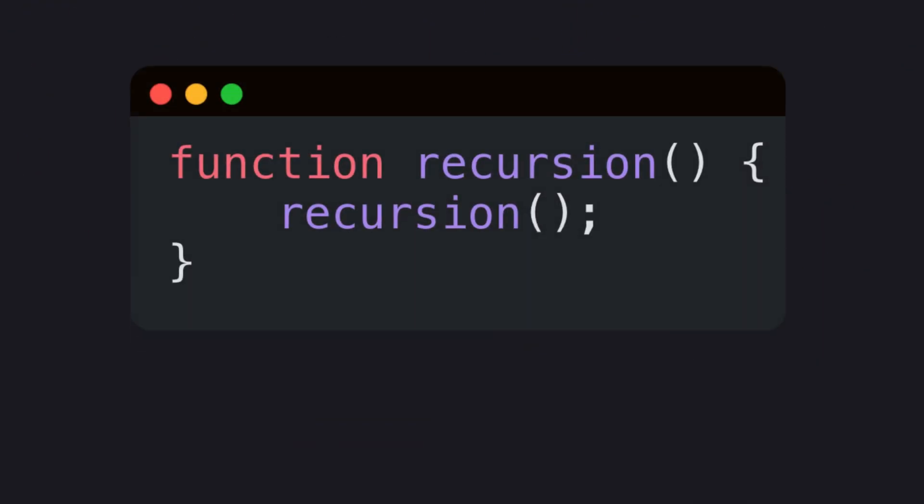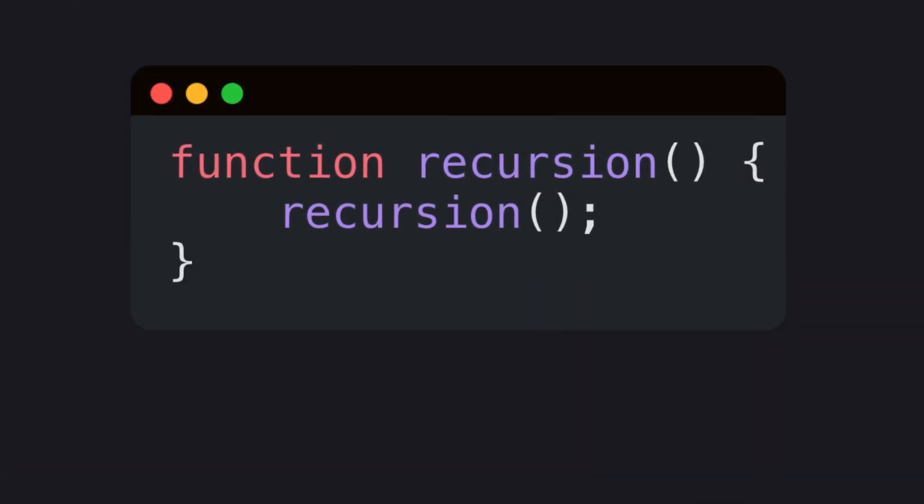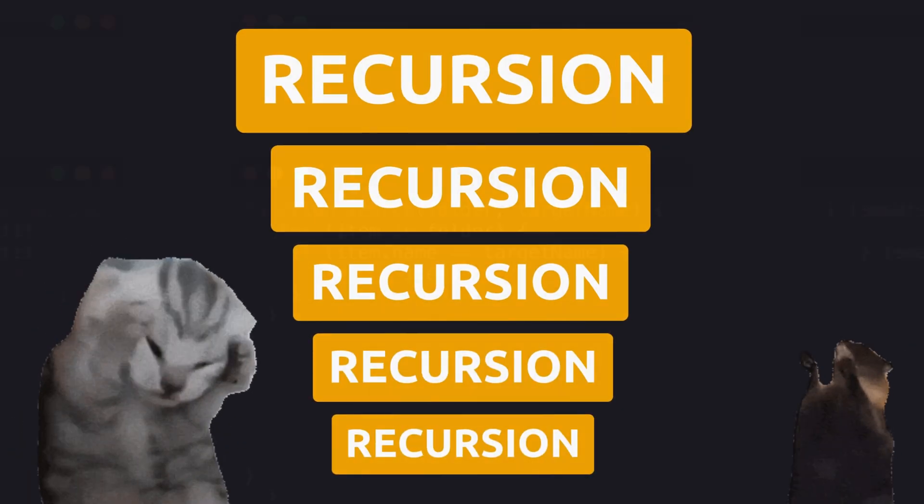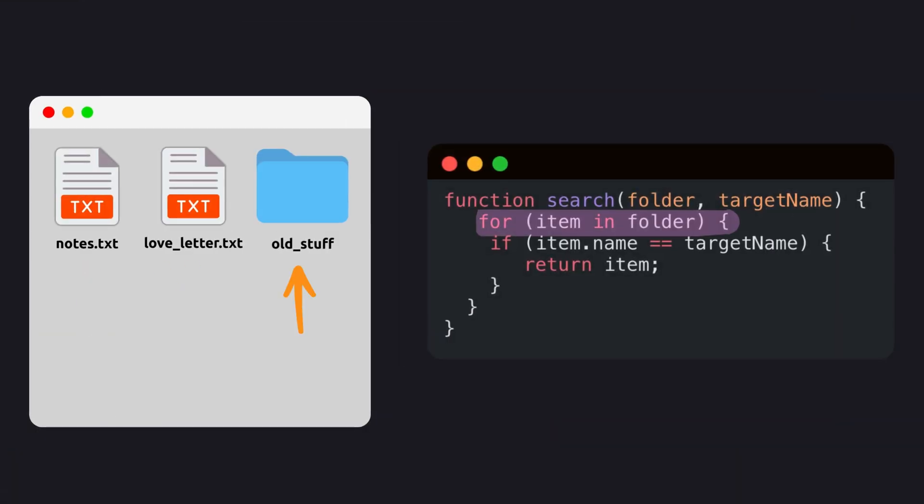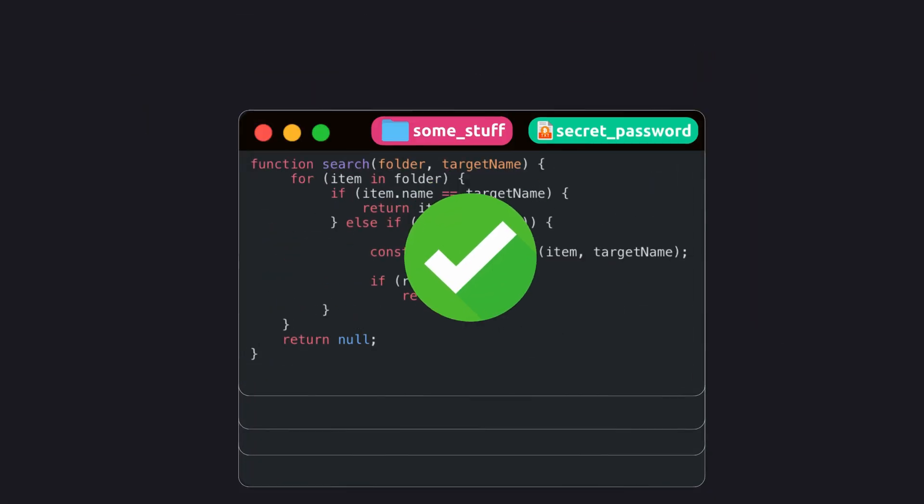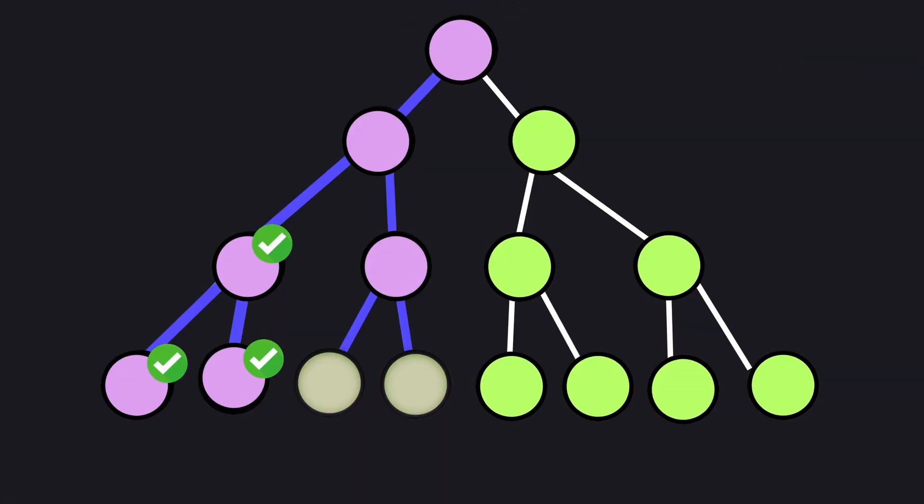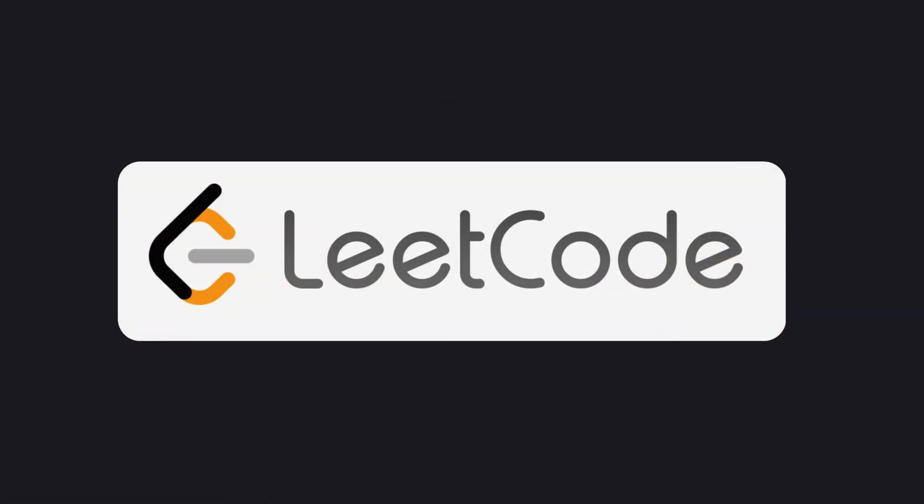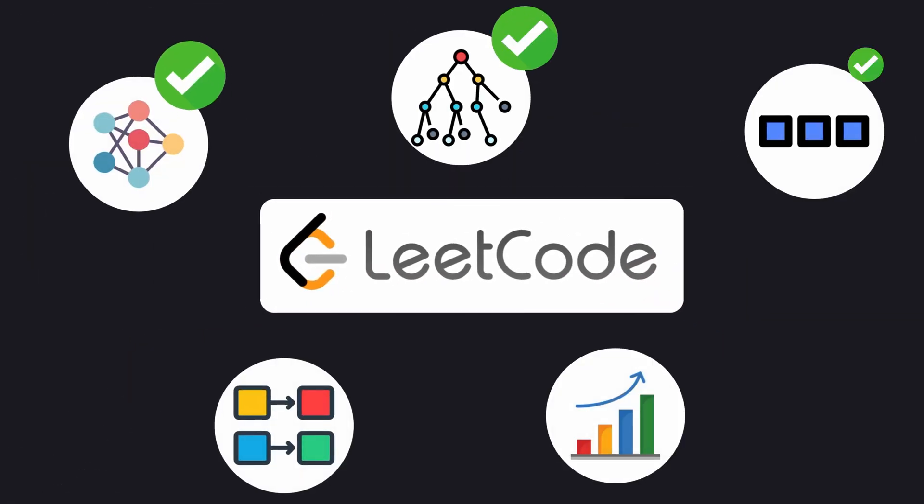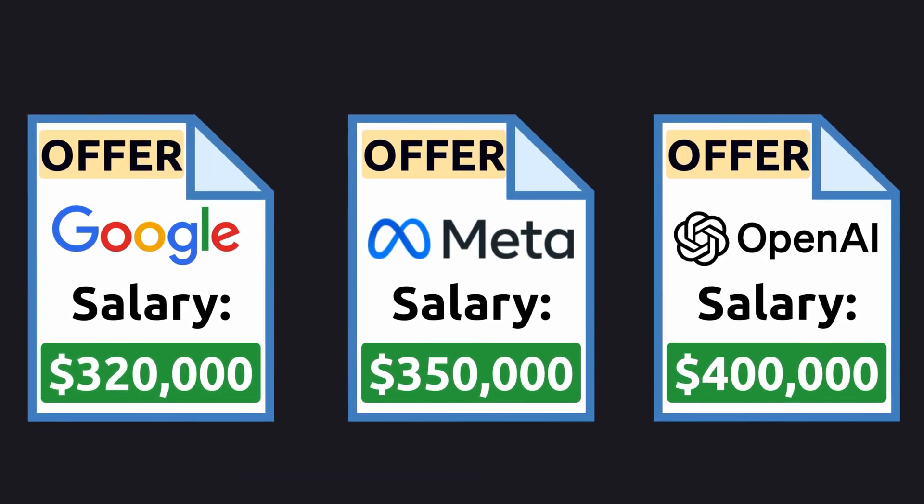But here's the thing, when you first try to learn it, your brain just melts. You can't picture what's actually happening inside. So I made this video with beautiful animations and the simplest explanation possible, so you'll finally get recursion. And once you do, you'll be able to crack any coding problem and land your own offer from Google, Meta, or OpenAI.